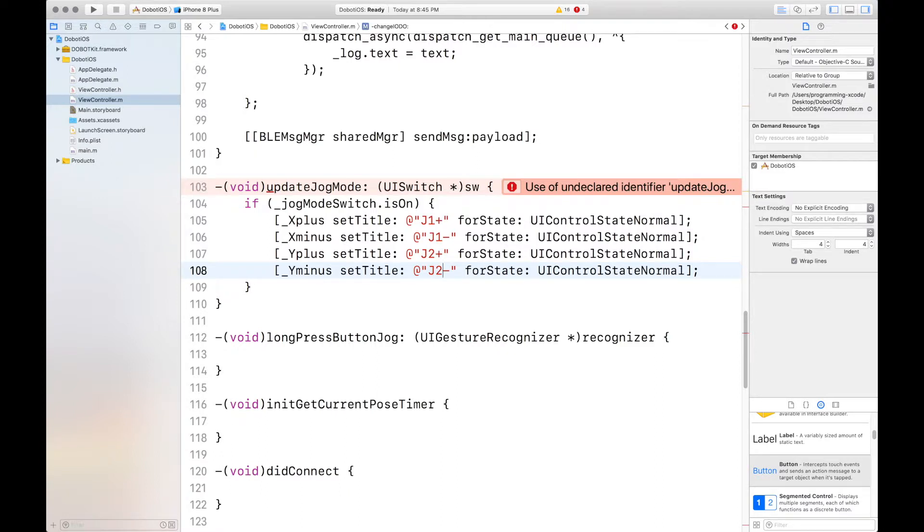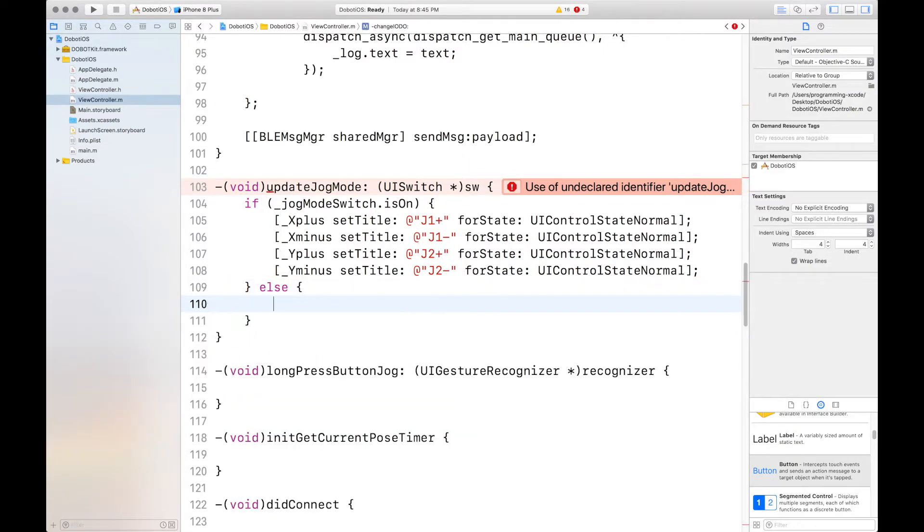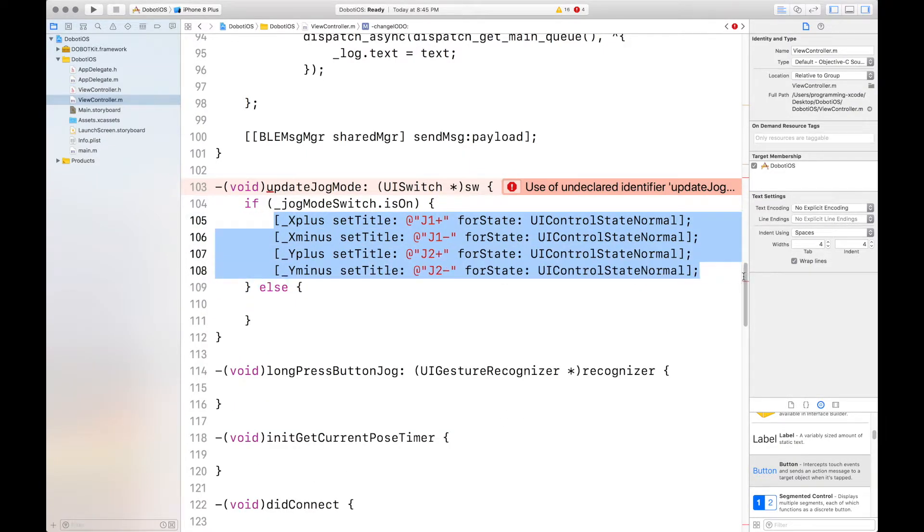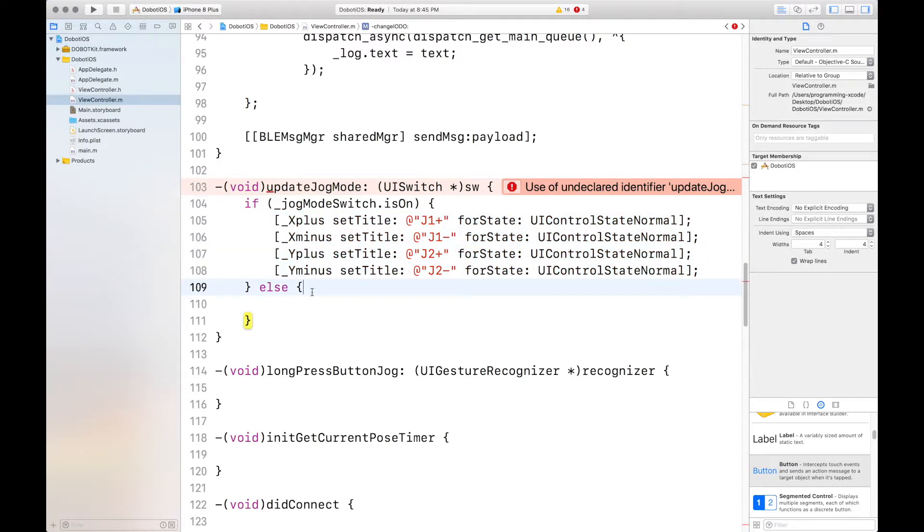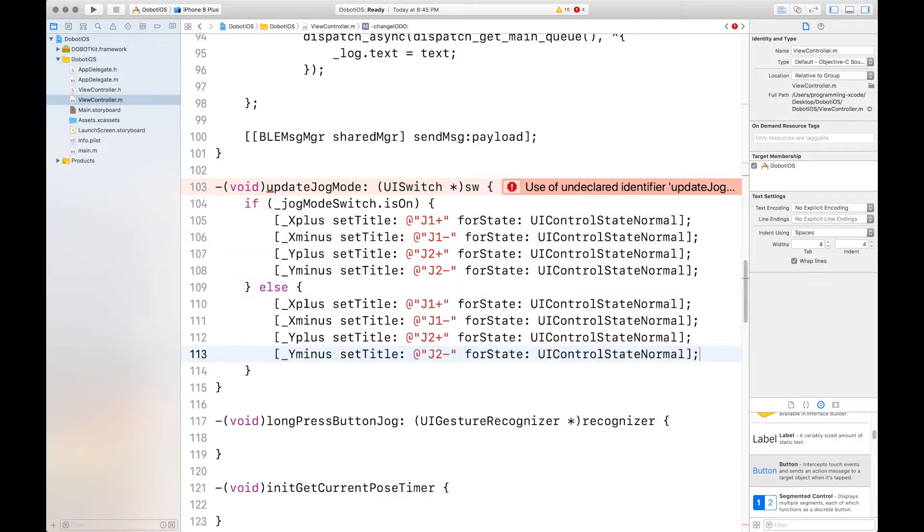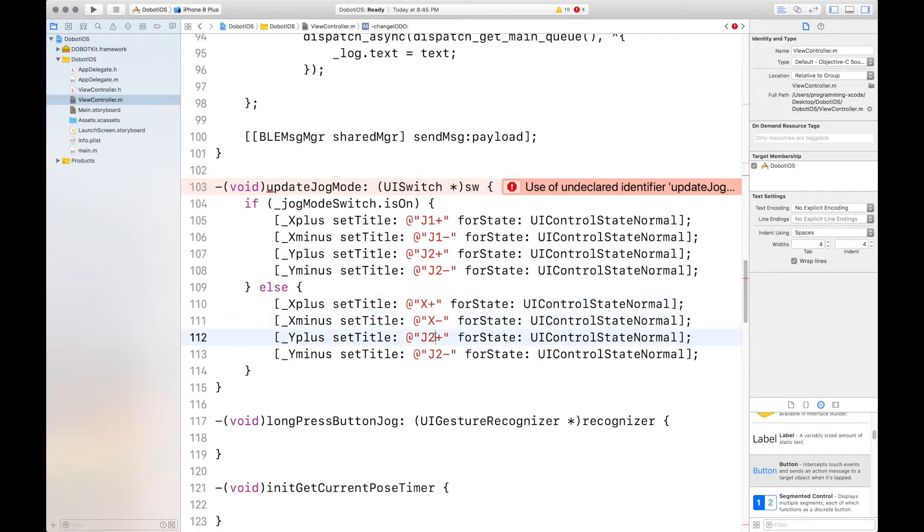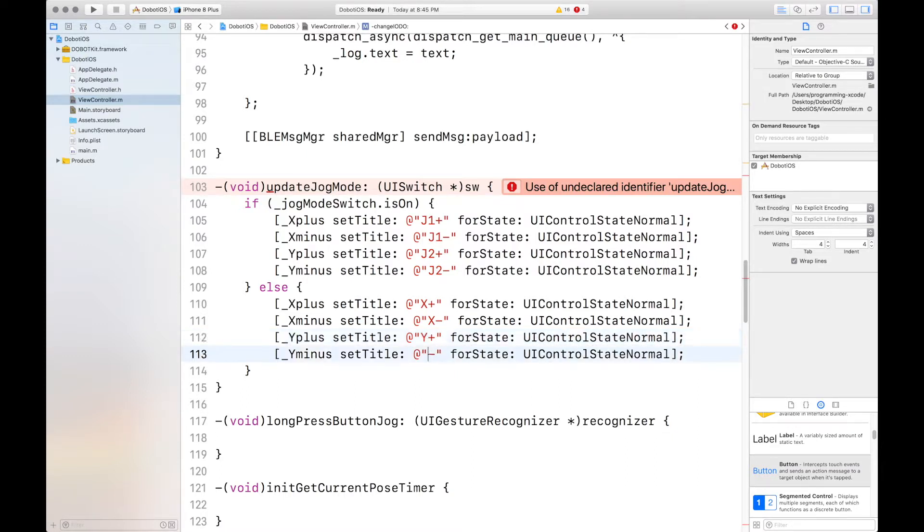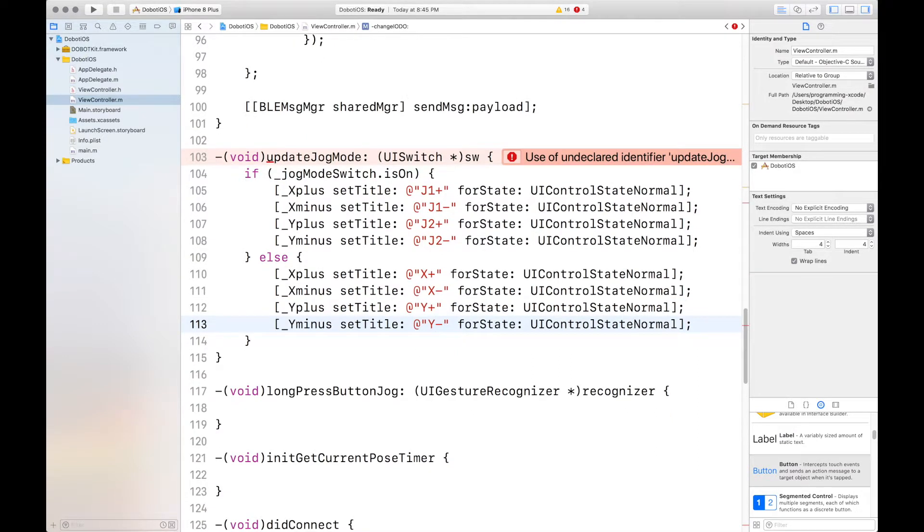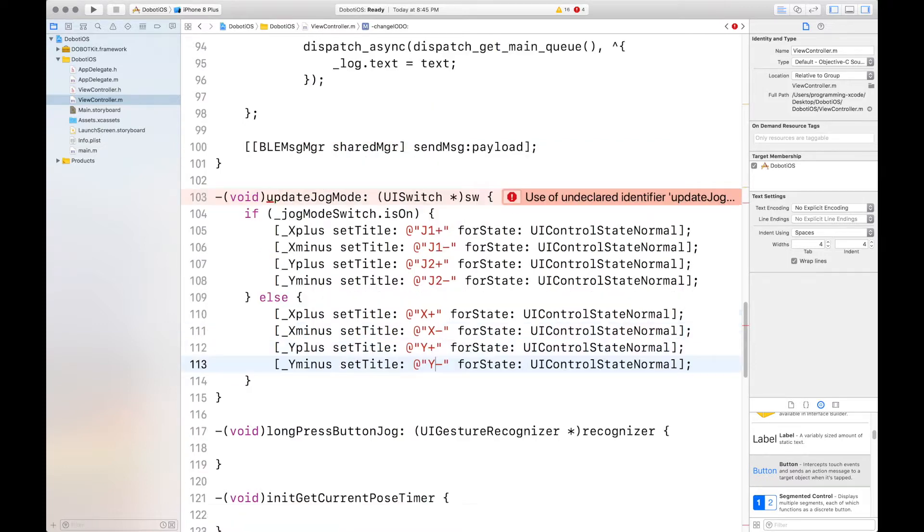And then we want to put in else. And this time it will be x plus, x minus, y plus, and y minus. That's all it does, really.